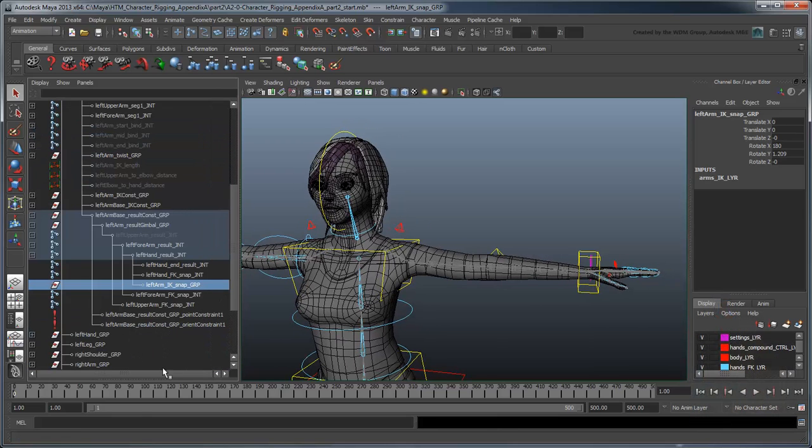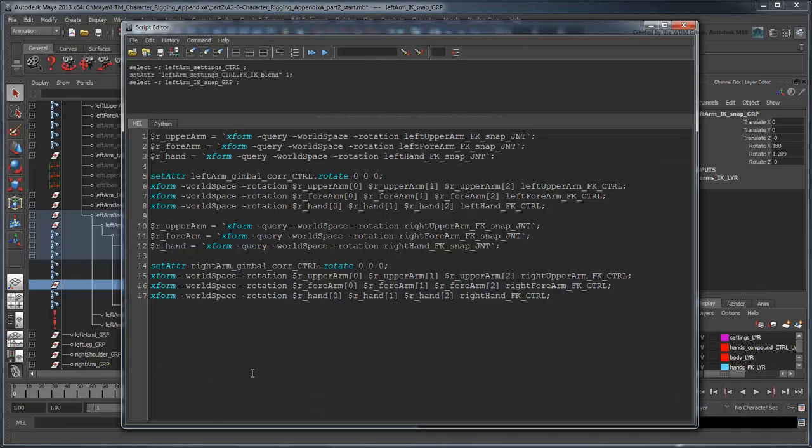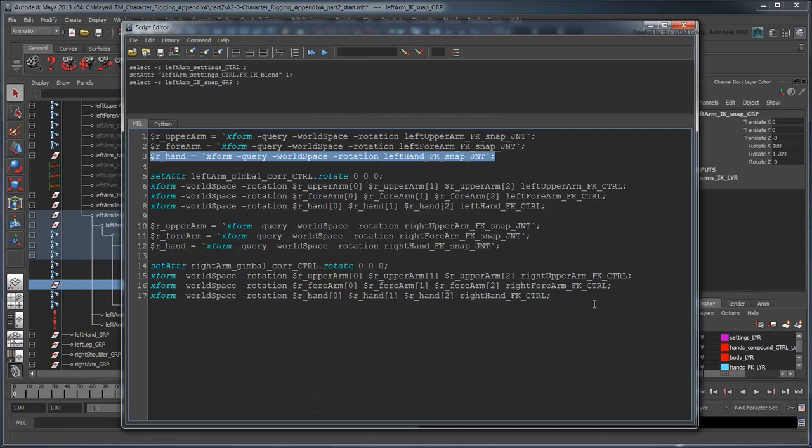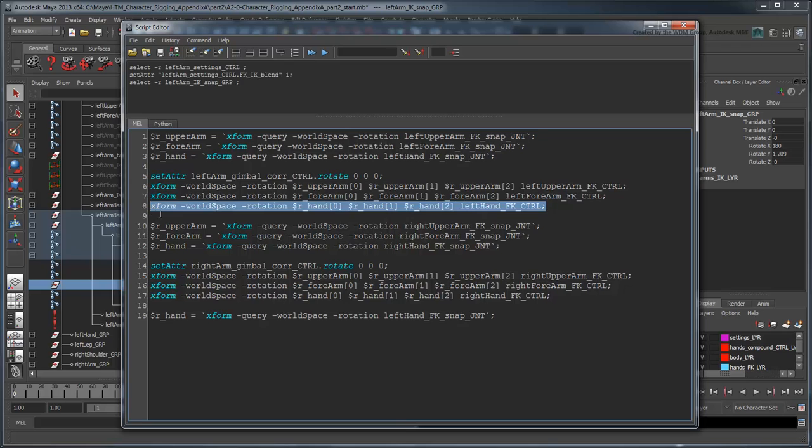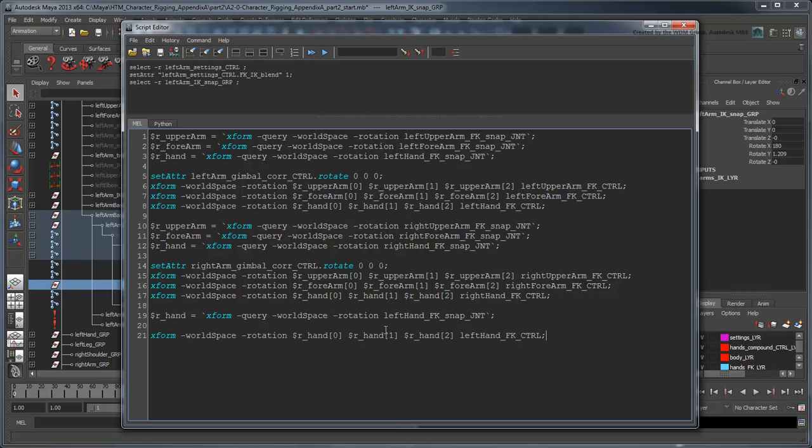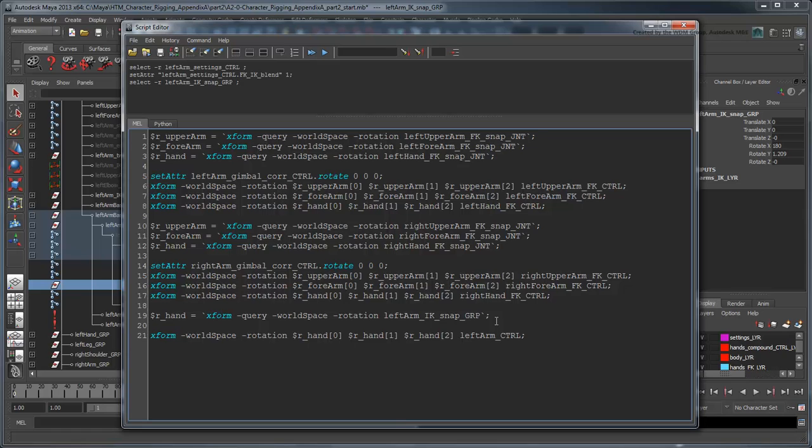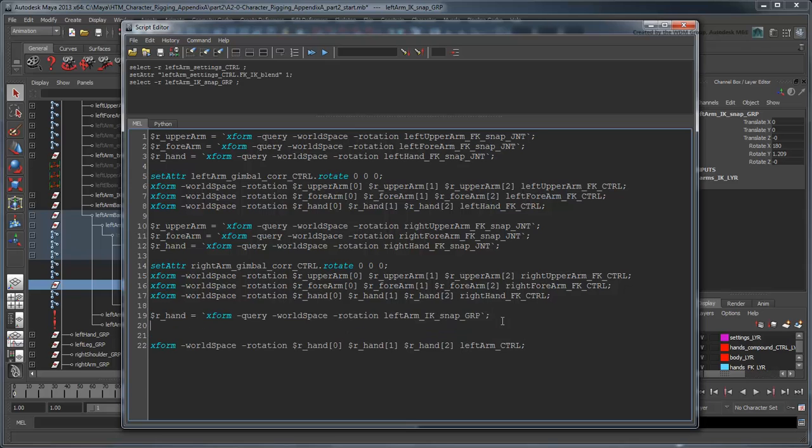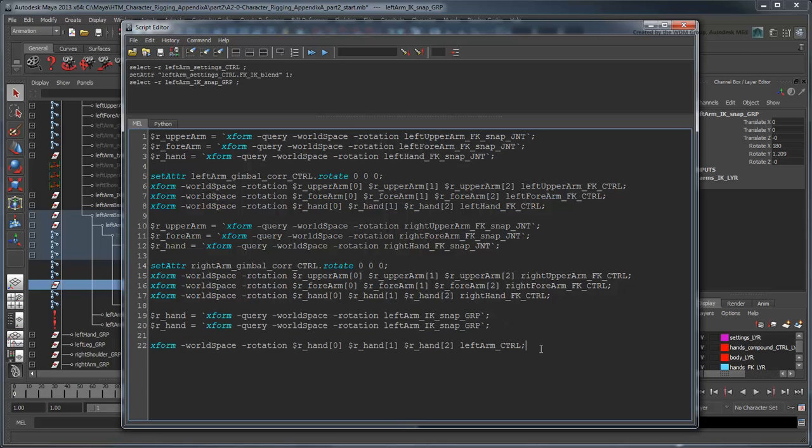In the script editor, copy and paste the FK hand snap portion of the script, and change the FK hand references to IK arm references, and left hand FK control to left arm control. Because the IK control is concerned with both rotation and translation, we'll have to duplicate this code again and match the translation as well.